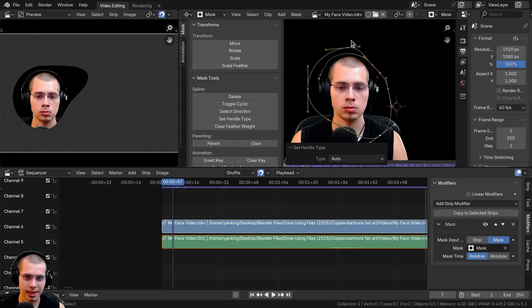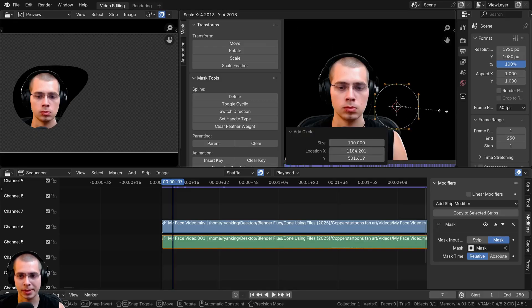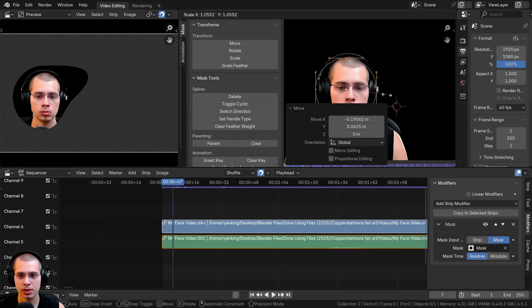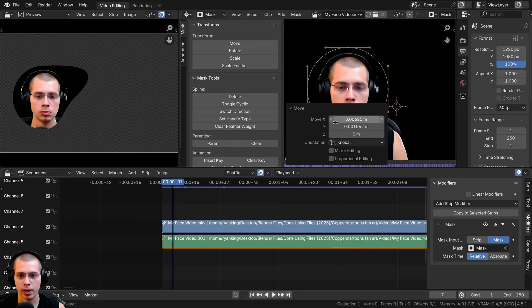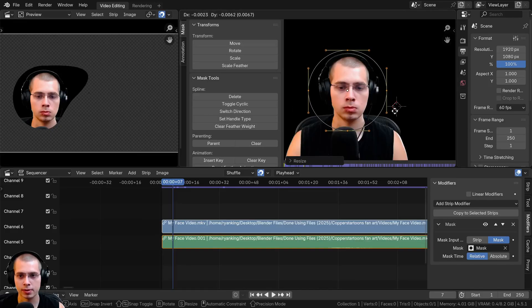I'm going to hit X to delete this mask and then click Add to add the circle mask again, since I want it to be a circle. I'll move it right where my face is.